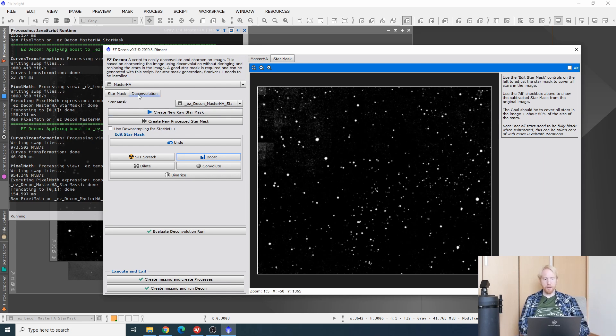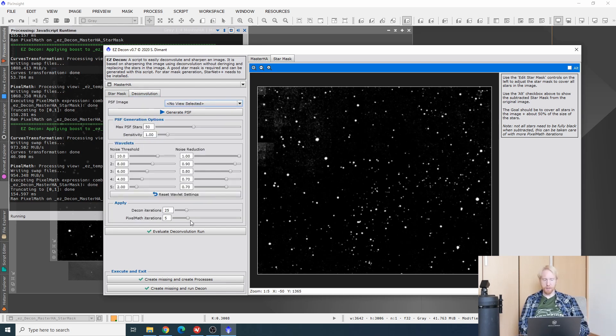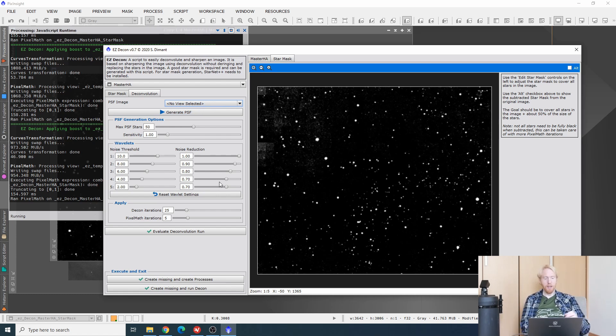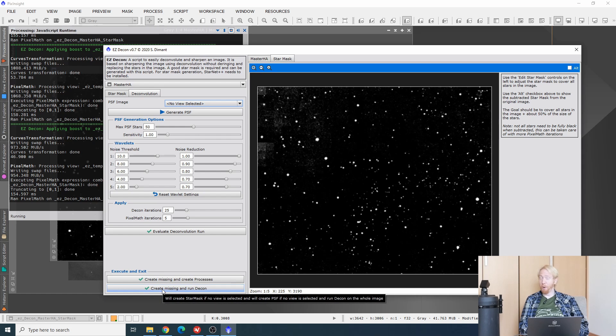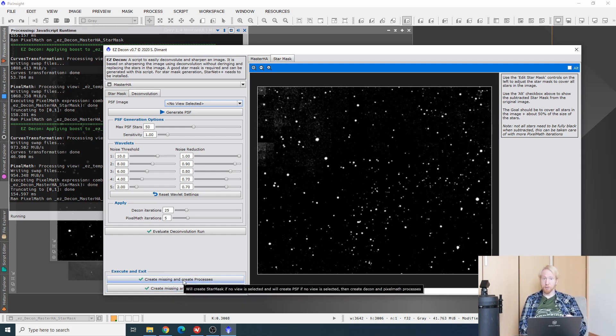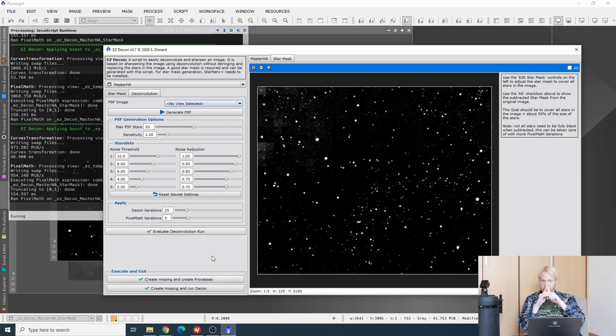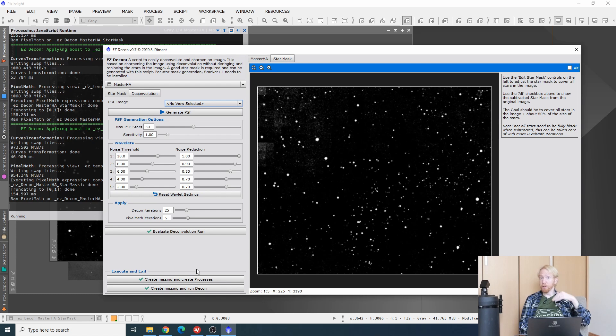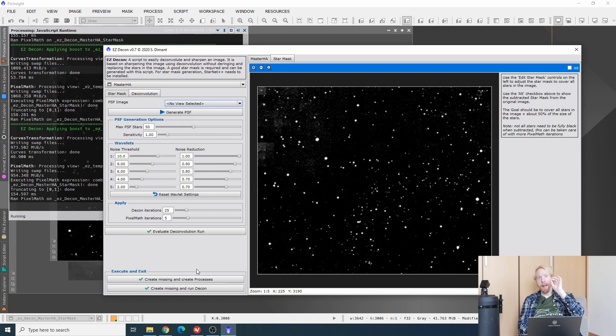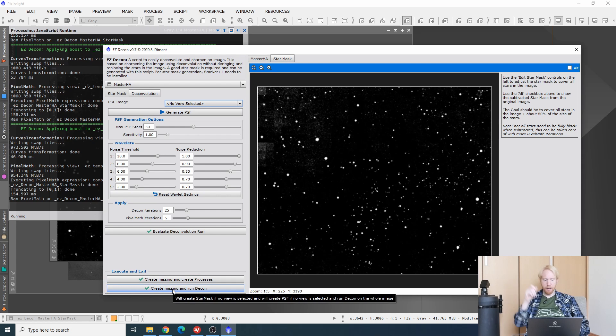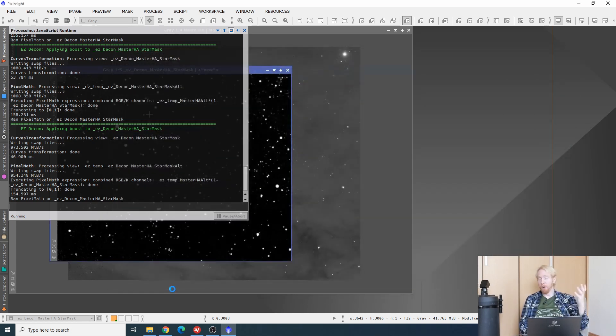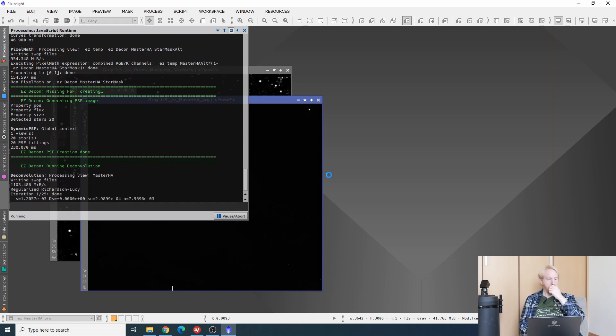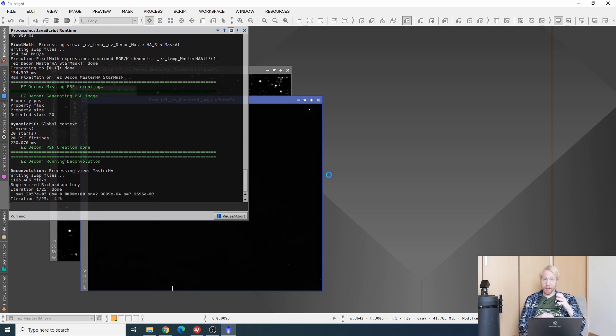I can go into the deconvolution parameters. We could generate a PSF from there. We could change parameters. But I have no idea what any of this does. So we're just going to click create missing and run decon. What is very nice with this script, by the way, is that if you don't want everything to be automated, you can have the script create processes and also masks as necessary. Then you can apply those processes manually, changing the parameters for each of the processes yourself. I'm not going to do that. I'm just going to blindly jump into it and then create missing and run deconvolution.